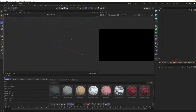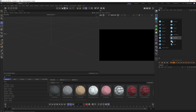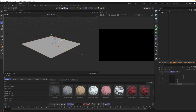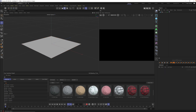First thing we'll need is something to turn into cloth. This will work with most primitives and other objects, but let's start basic with a plane. This plane needs a lot more geometry so it can bend and fold just like real cloth, so go to the width and height segments and type in 200 by 200. The new cloth system calculates pretty quickly compared to the old one, so you can get away with these higher numbers.